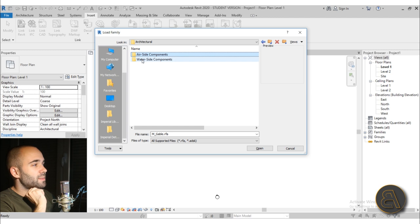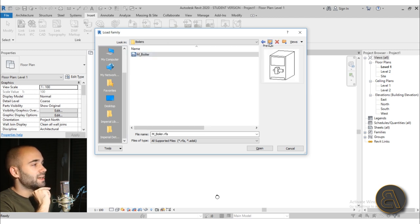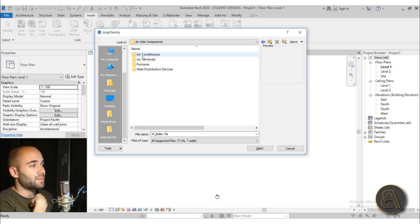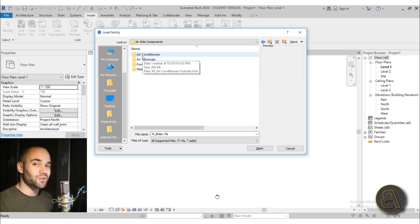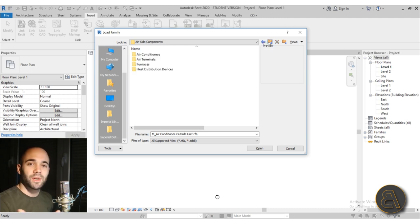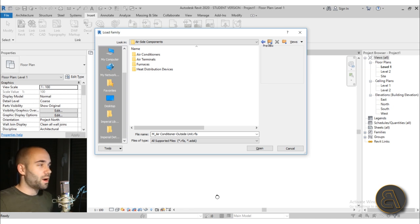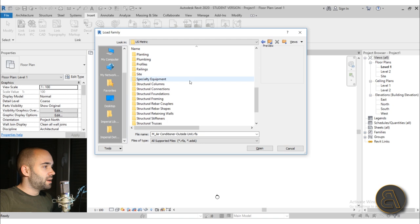Moving forward we have Mechanical options — for example a boiler and other mechanical elements. I suggest you leave these to your mechanical engineer, but things like air conditioners can be very useful for architects just to make your projects look a bit more realistic, and then the mechanical engineers can use those to complete the whole project.